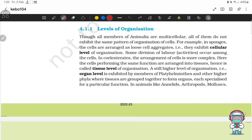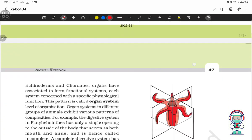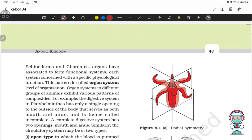In animals like annelids, arthropods, mollusks, echinoderms, and chordates, organs have associated to form functional systems, each system designed with a specific physiological function. This pattern is called organ system level of organization.